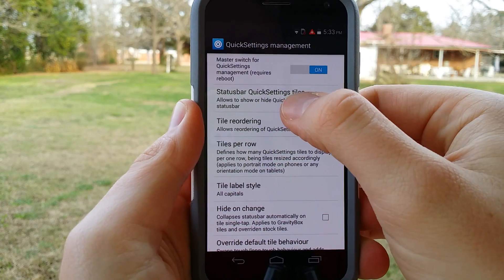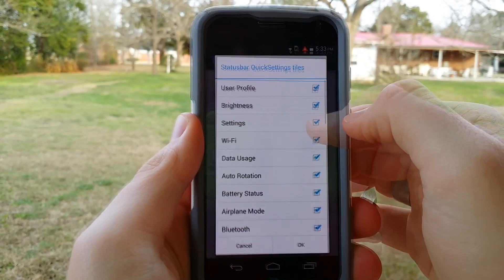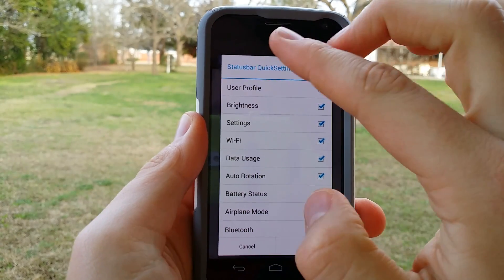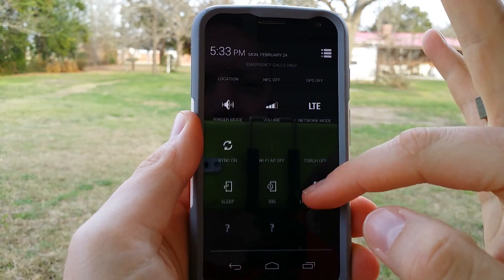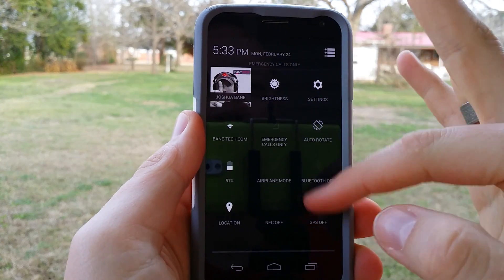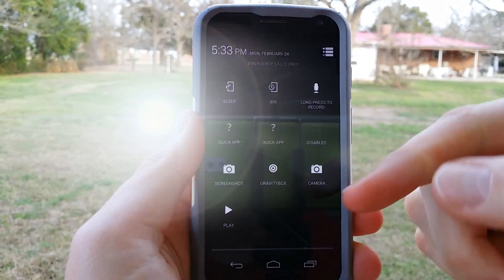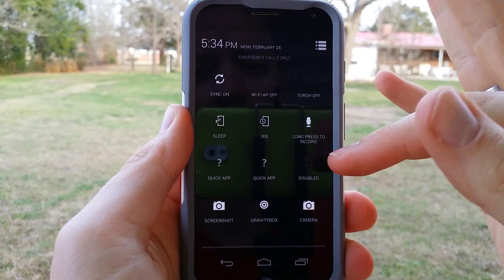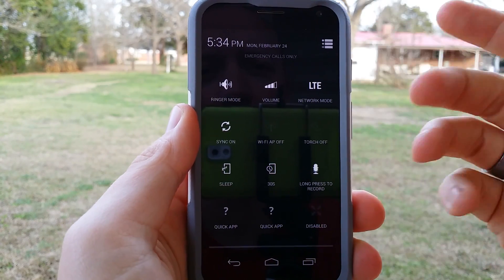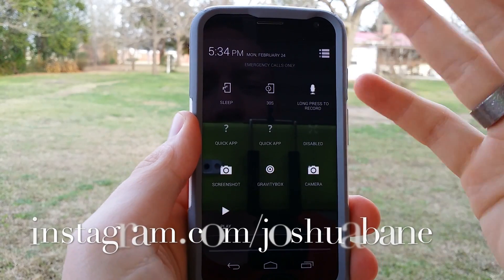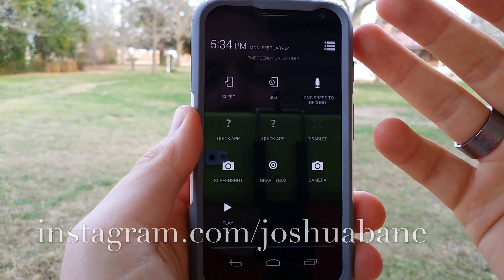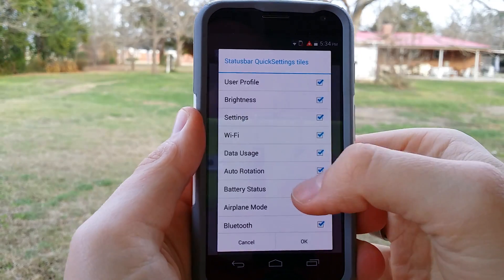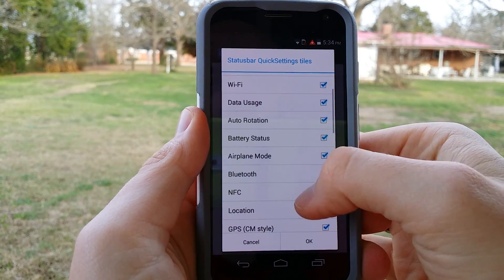So let's try the Status Bar Quick Setting Tiles. Activating this is going to give you a lot more options for your tiles. As you can see, there are a lot more than what you'd normally see — normally you would not see Gravity Box, Long Press to Record, and things like that. So when you have Gravity Box installed, it automatically installs these. You might want to uninstall some of these, and all you have to do is just uncheck them.